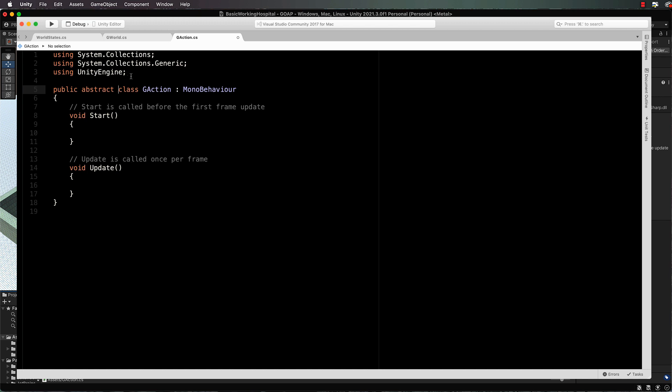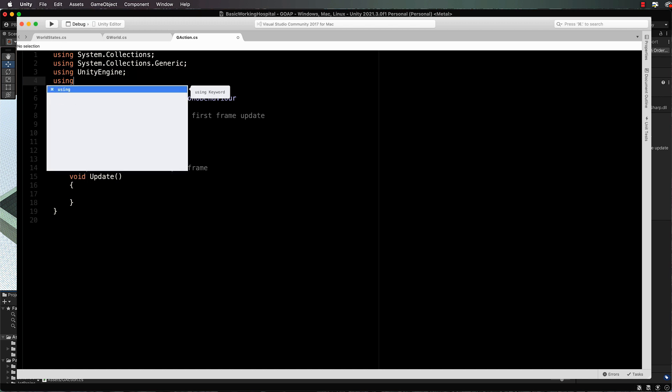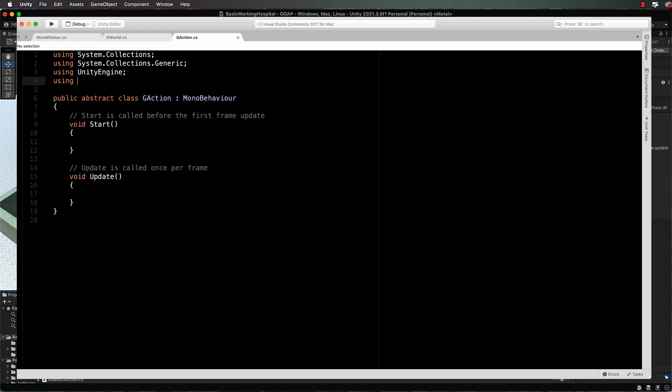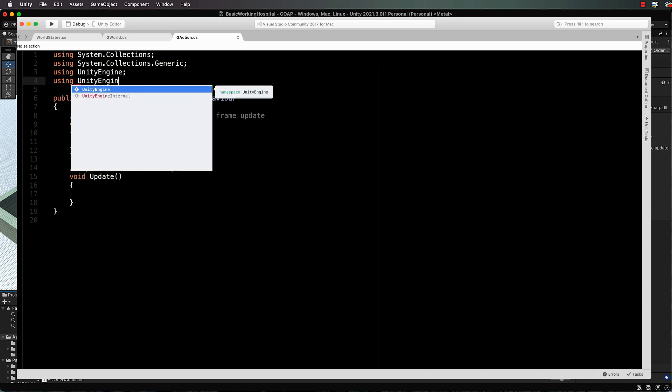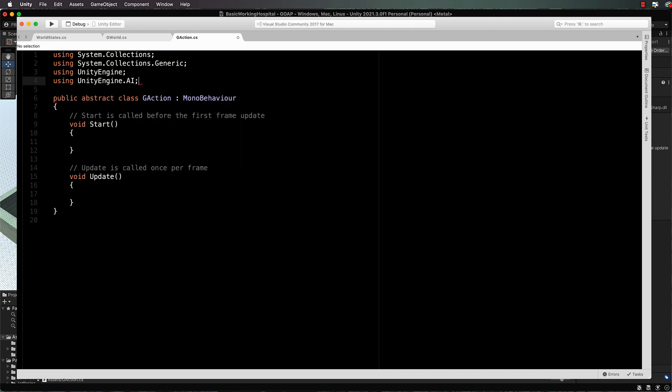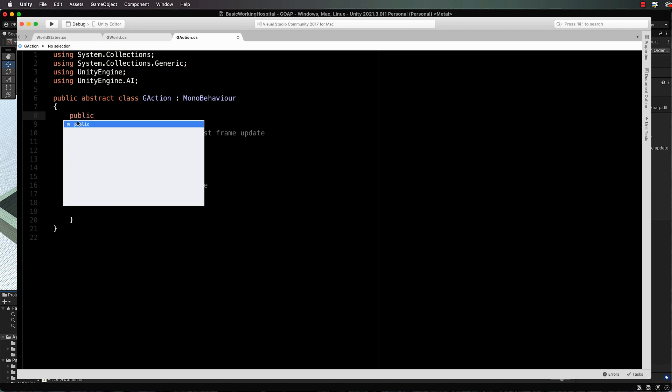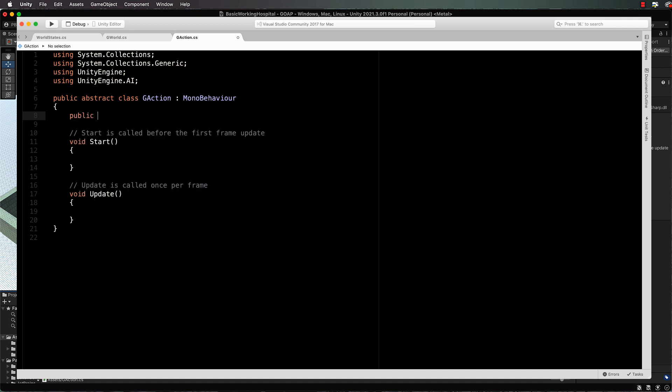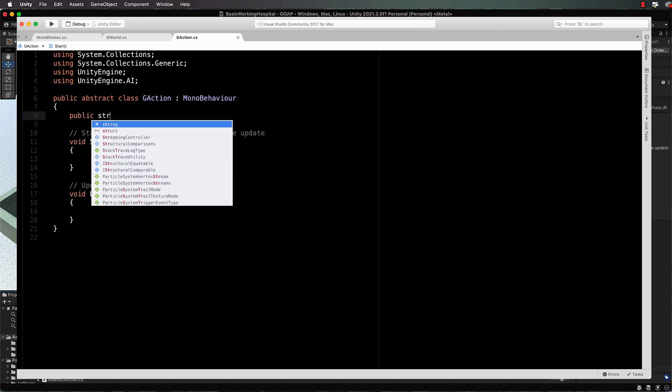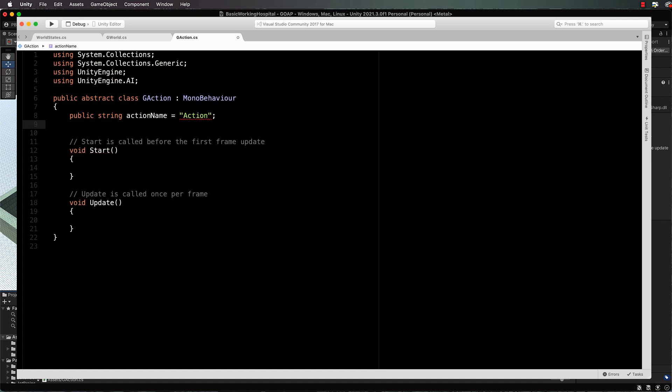Before we continue through the rest of the code, we need to use the UnityEngine.ai because we're using a nav mesh. You'll see that a little bit later. So up the top, let's go ahead and declare all of the things that we can set about a particular action. These will all be public so that you can set them in the inspector. First of all, we have an action name, and you might just want to set that to 'action' as a default.